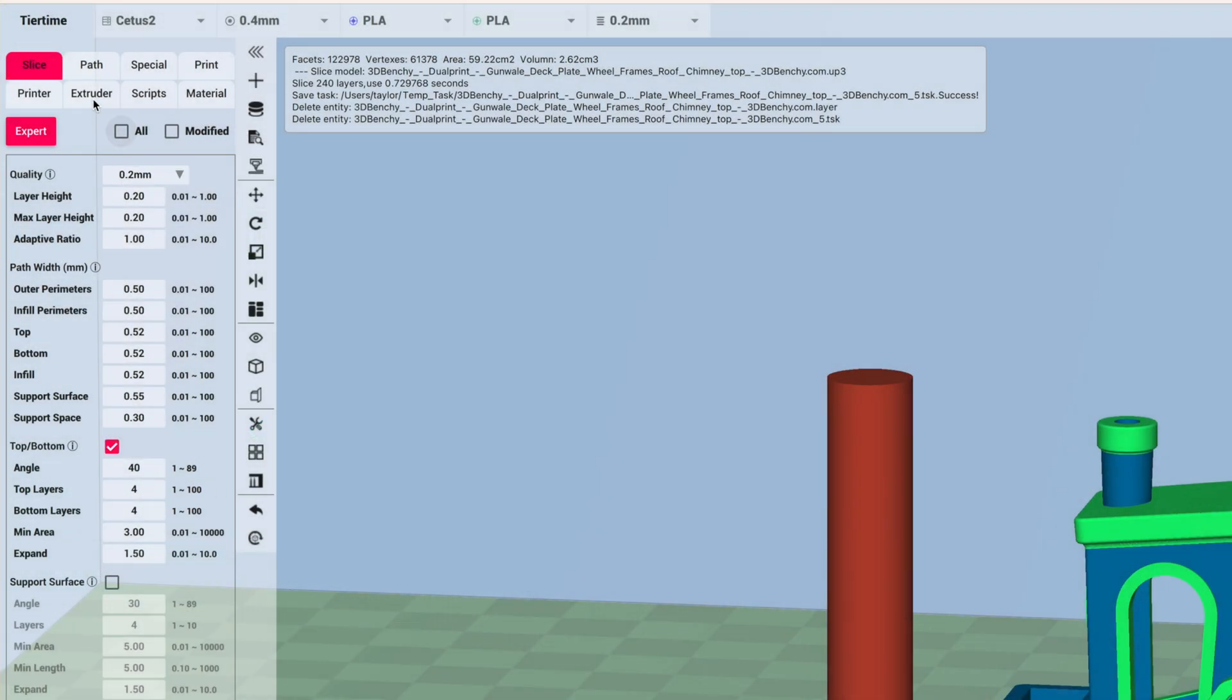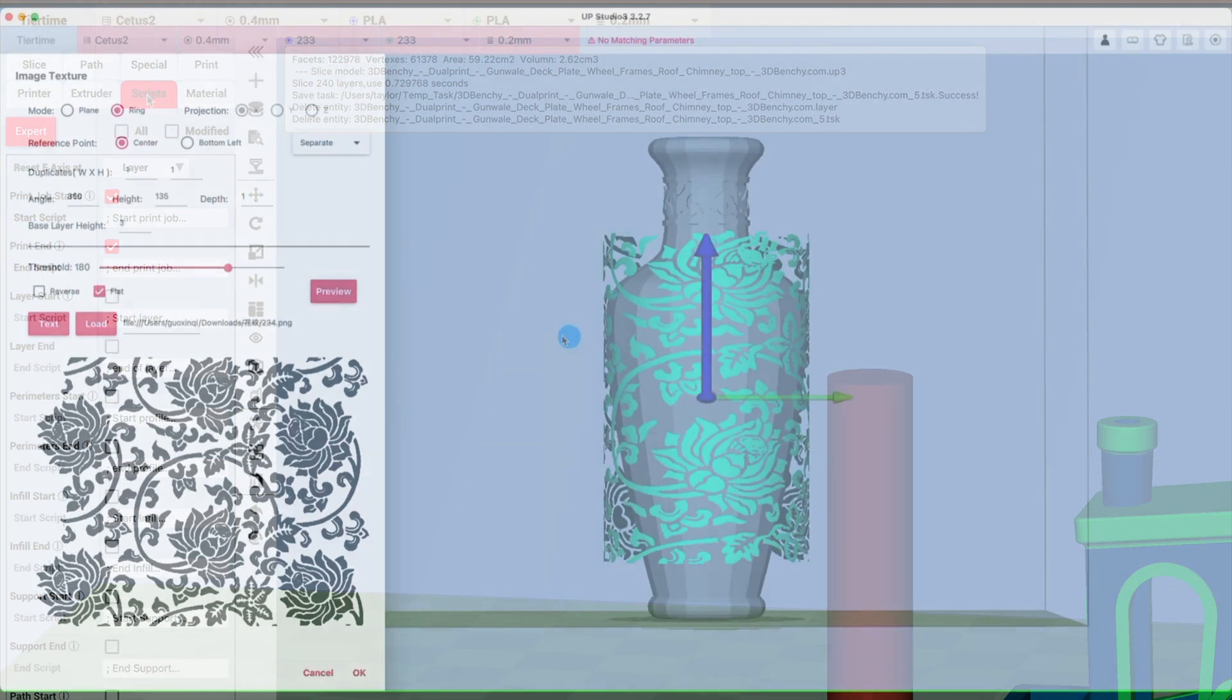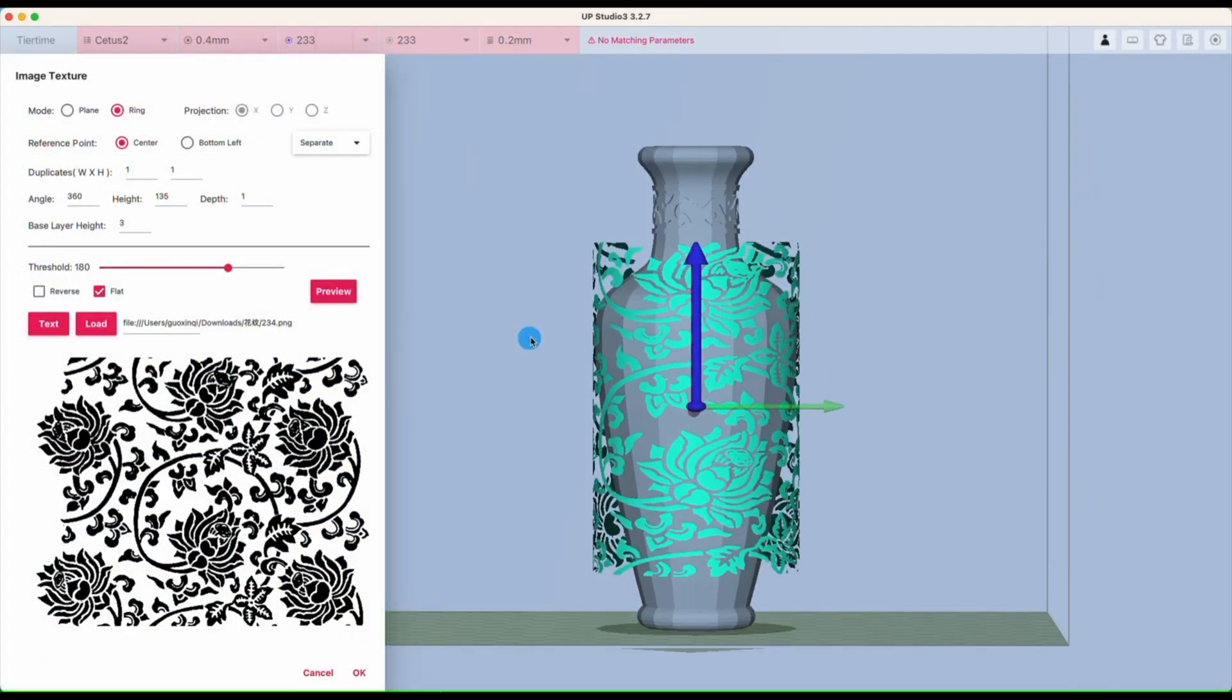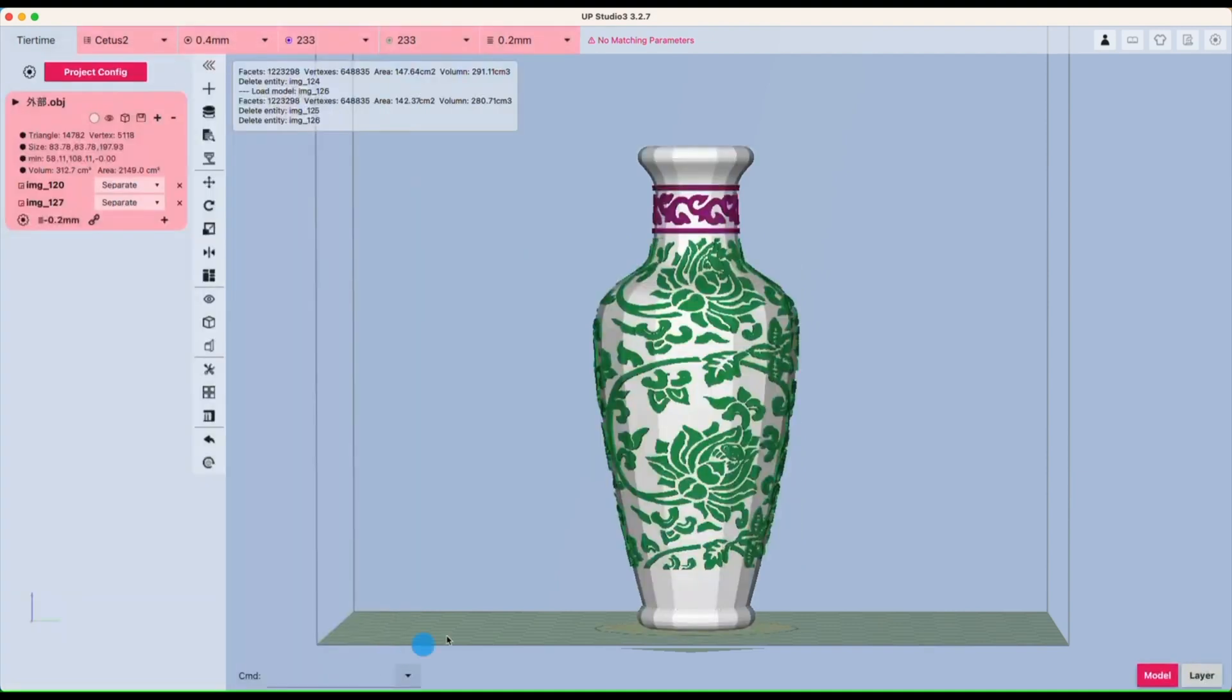The slicer has a learning curve, but is feature-rich with most of the usual parameters we're used to seeing, as well as quite a few that I've never seen before in any other slicer. In addition to the basic configurations, we can also use the slicer to paint models and imprint patterns on them.